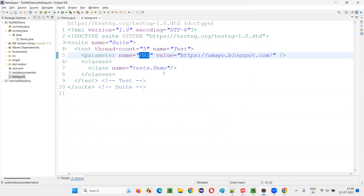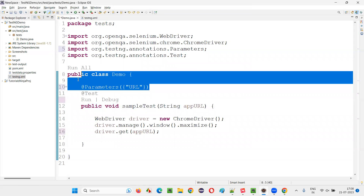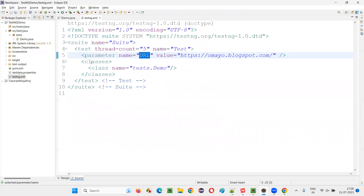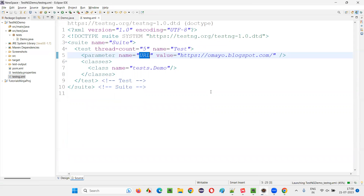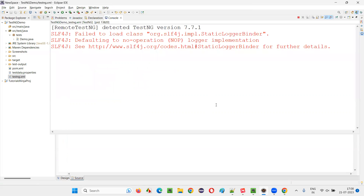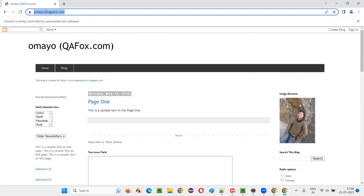So now if I run this TestNG XML file, the URL will be passed to that TestNG test method because of the @Parameters annotation. The script will run properly. Let me run the TestNG XML file — the URL value will be passed to the demo.java test method and the script is going to work fine. The application URL opens, which confirms that we have successfully parameterized the test.